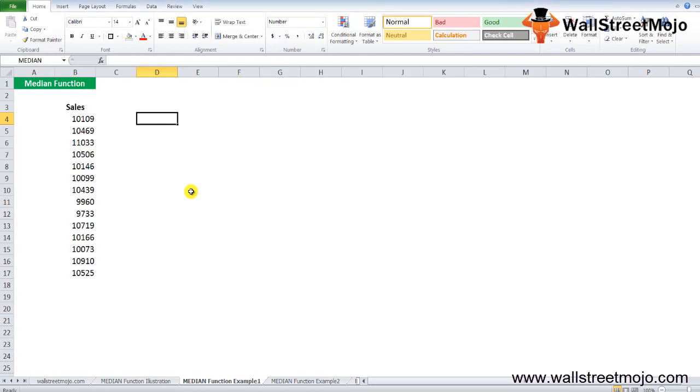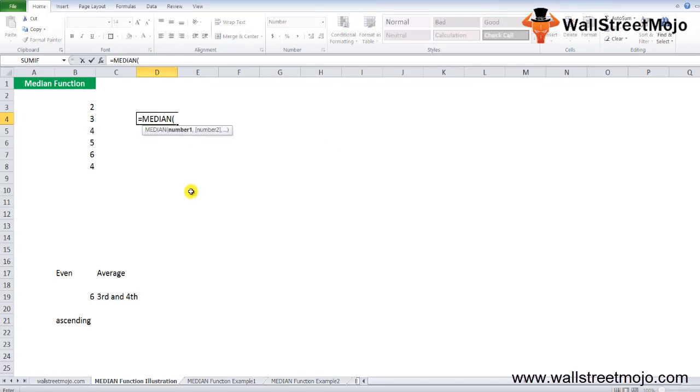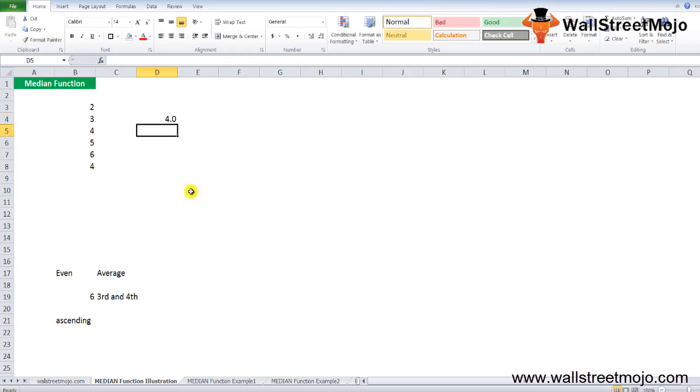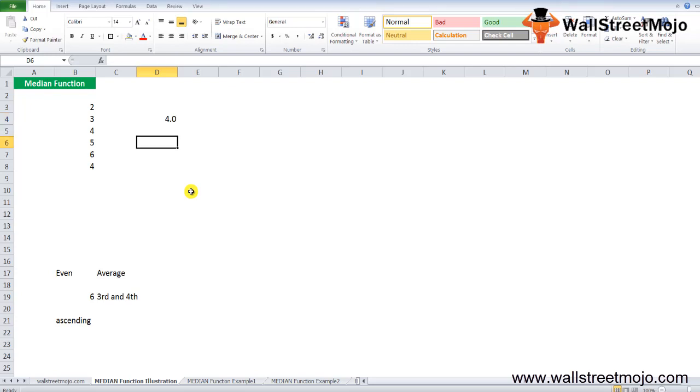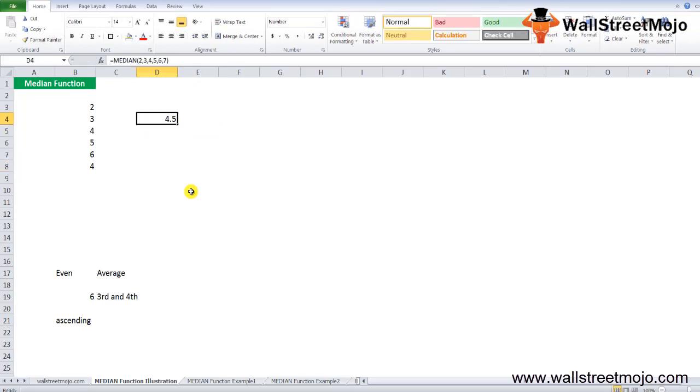Instead of cell references, you could give the input values directly. Type equals MEDIAN, then 2 comma 3 comma 4 comma 5 comma 6, and it will show you the same answer. The median formula in Excel will return the same output.